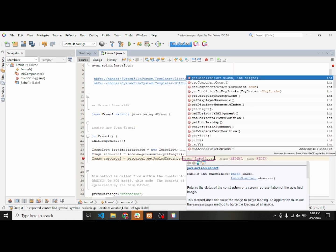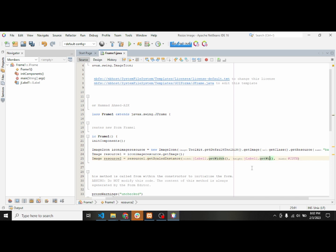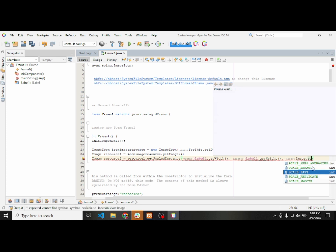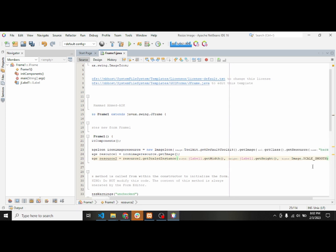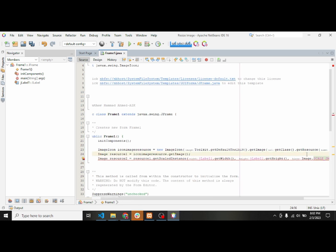We'll use jlabel1.getWidth() for the width parameter, jlabel1.getHeight() for the height parameter, and for the third one we will use Image.SCALE_SMOOTH, which is an Image class property for smooth scaling of the image.